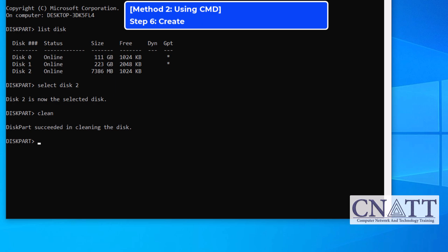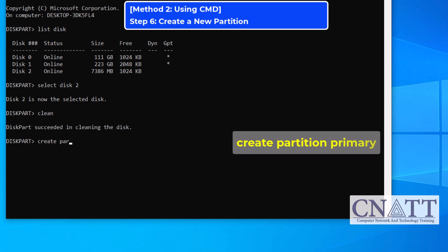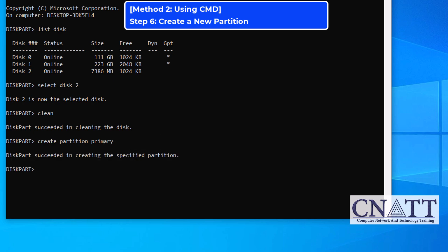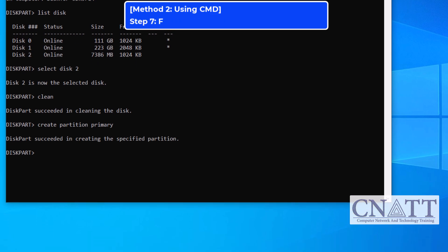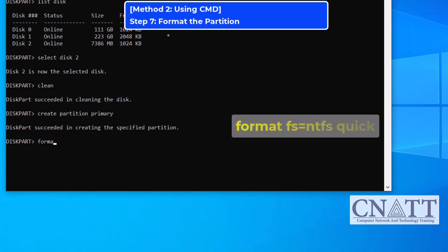Now that the drive is clean, let's recreate a new partition. To create a primary partition that uses the entire space, type: CREATE PARTITION PRIMARY. This sets up a new partition on the USB drive. To format the new partition, type the following to use the NTFS file system and perform a quick format: format fs=NTFS quick.